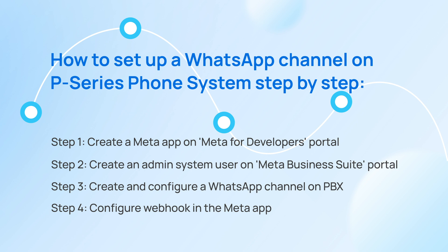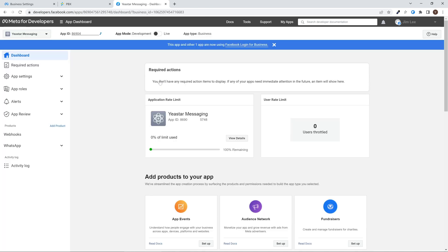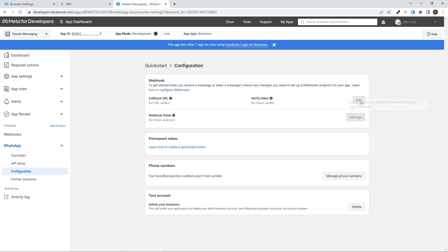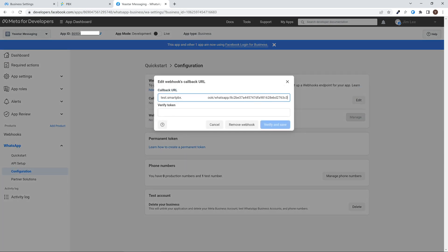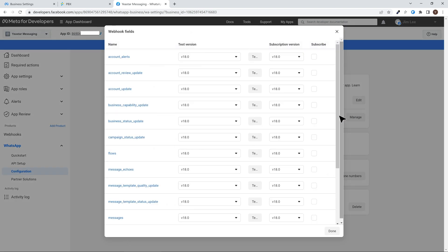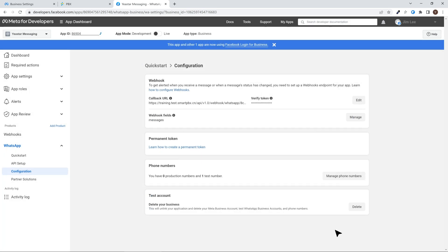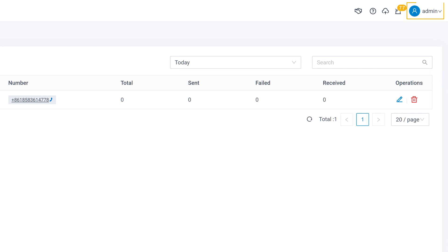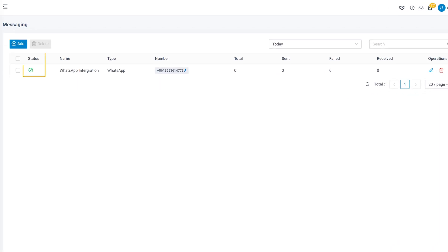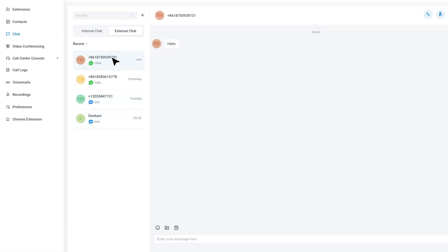For the final step, we need to configure the webhook connection in Meta. Log into Meta for Developers, and in My Apps, find the app we created. Then go to WhatsApp and Configuration. Here we click on Edit and paste the webhook URL and verify token from the last step. Then click on Manage and select Messages to subscribe to this webhook field. Then click Done. Now the configuration is complete. We can go to the PBX admin portal to check the channel status, and now we can receive WhatsApp messages in the Linkus UC Client.